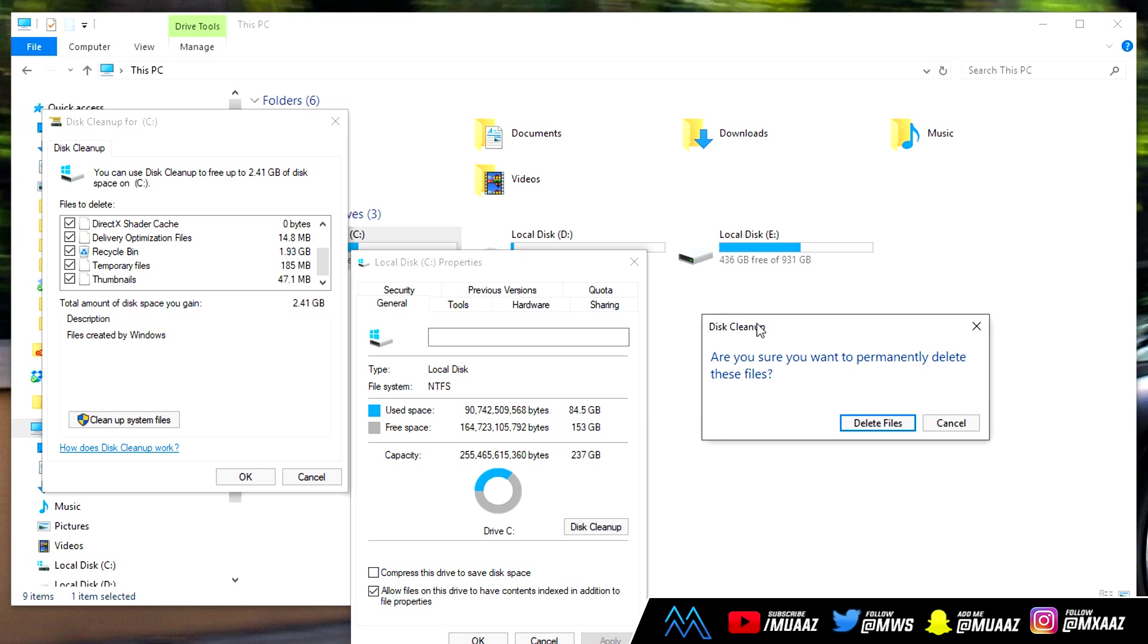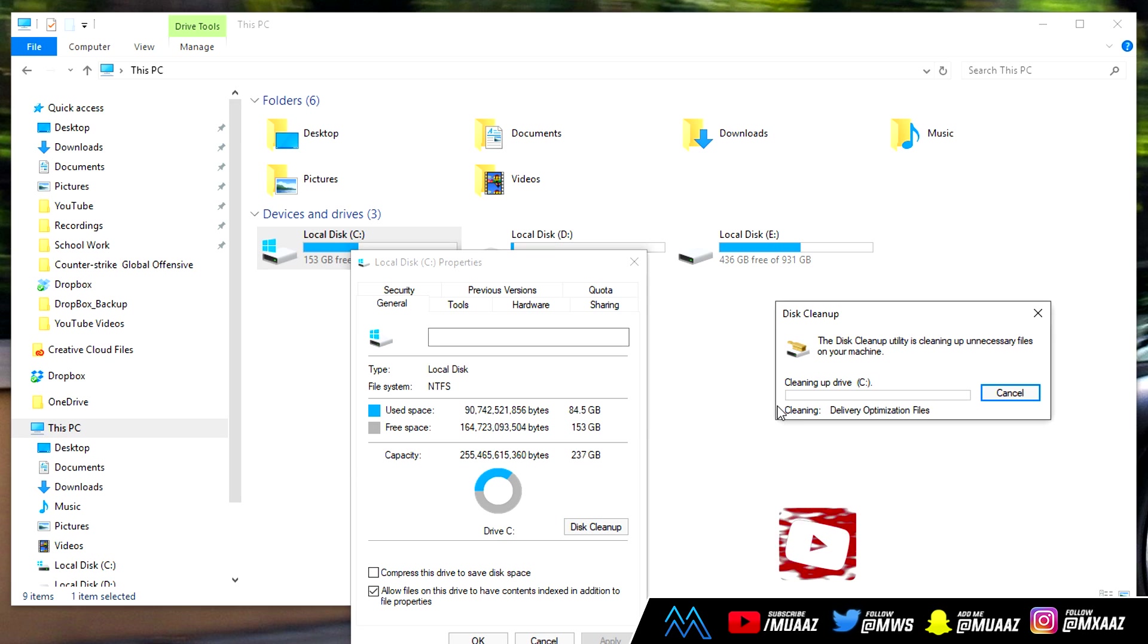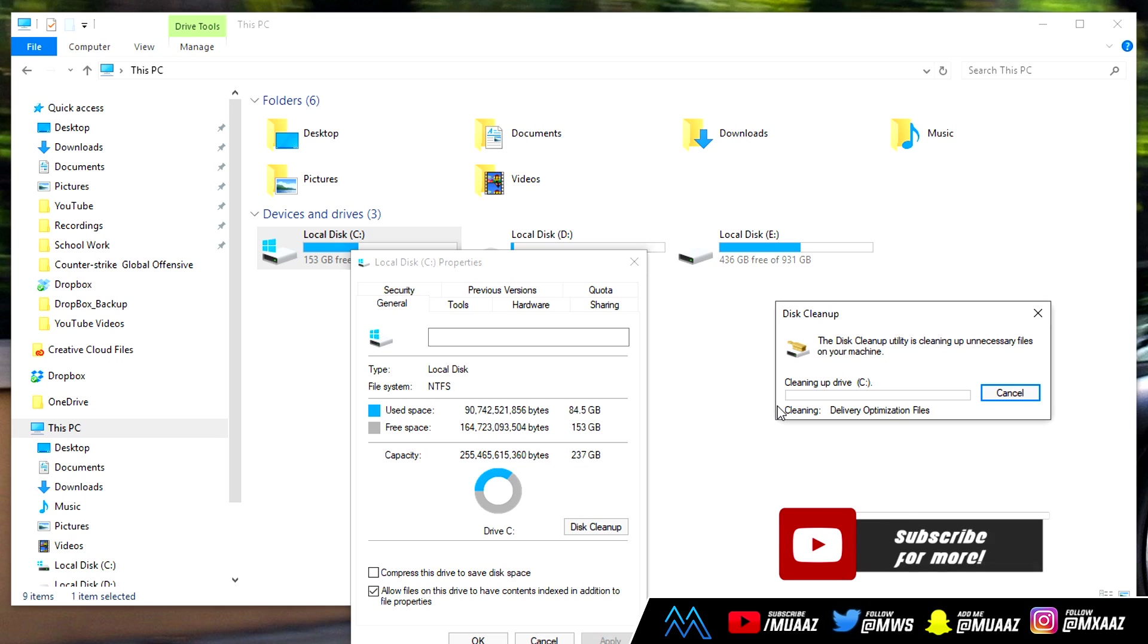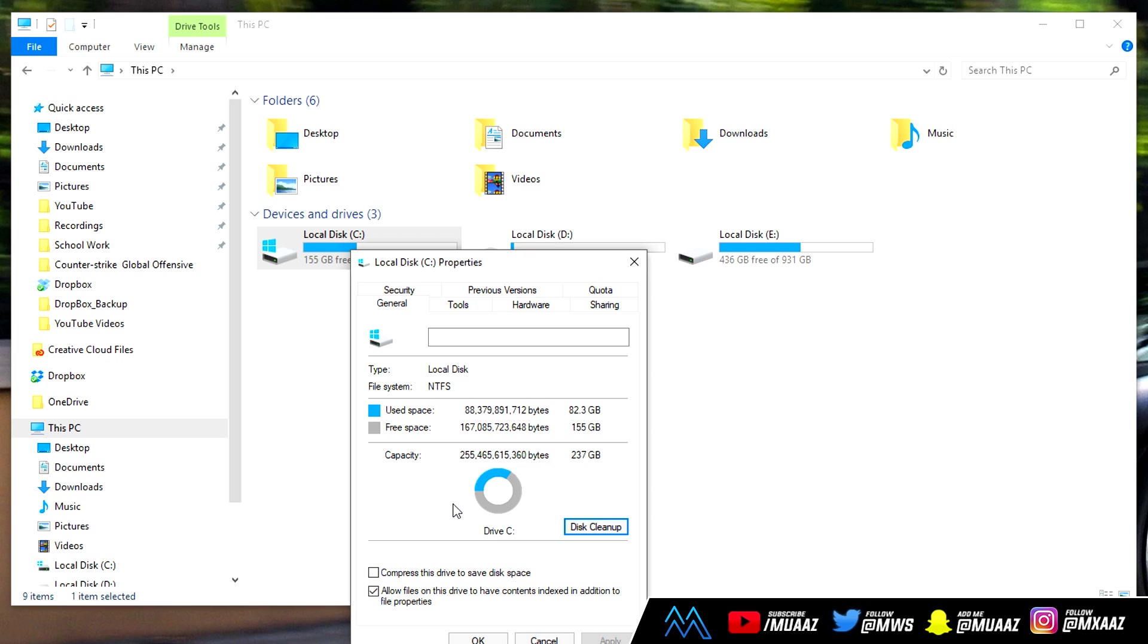You will see this pop up right here. Just go ahead and click on delete files and give it a couple of minutes because it does have to go through and delete as many files as you're trying to clear up. I do want to mention that just like the temporary files, these are files that you won't be using or needing, so it's pretty safe to delete them.